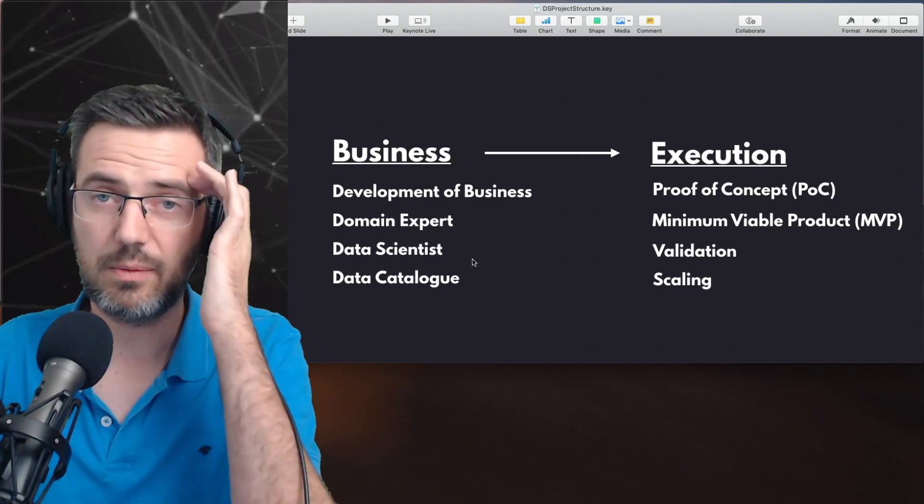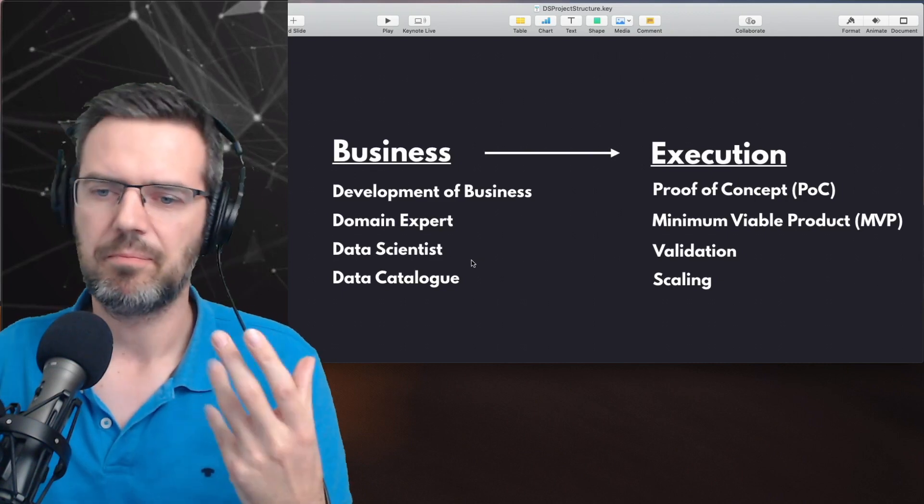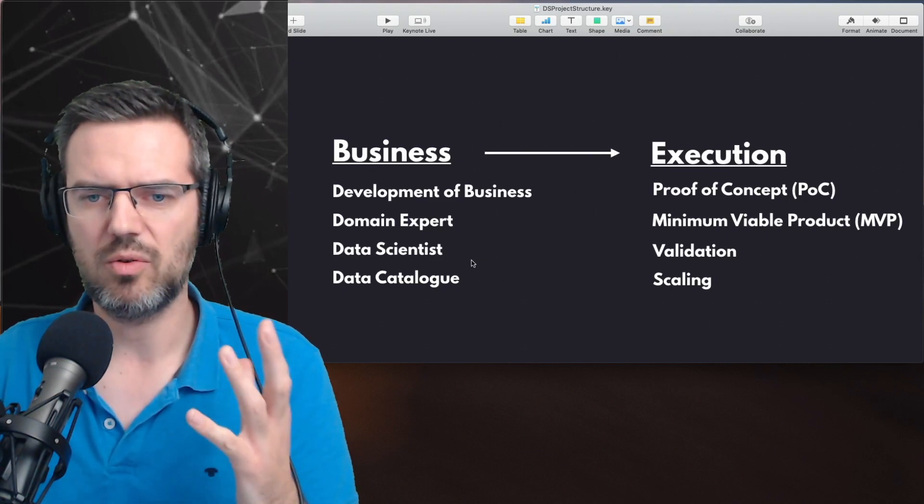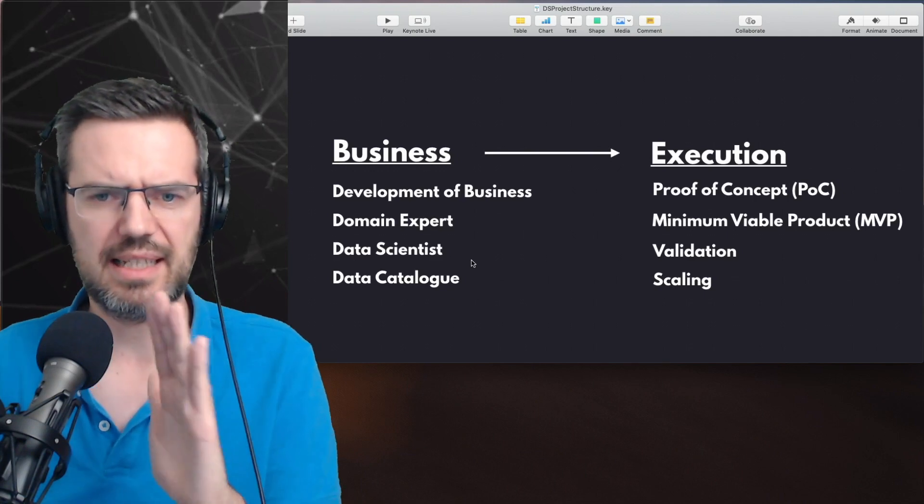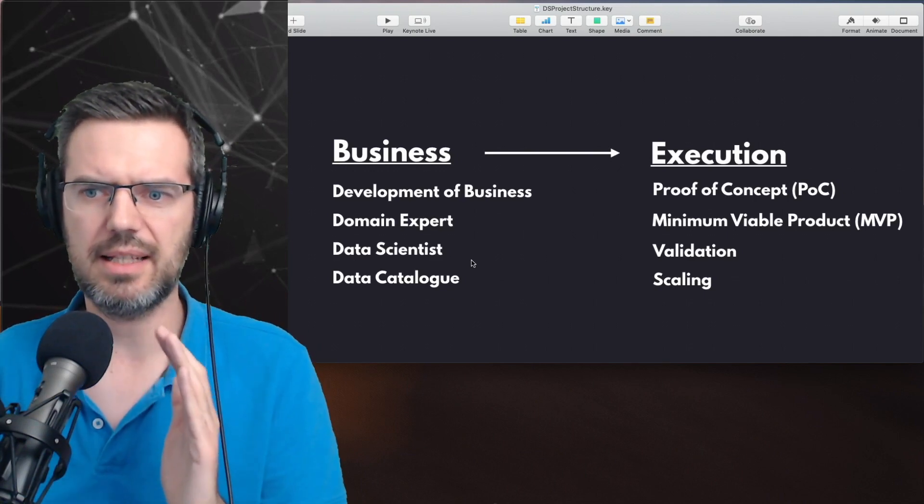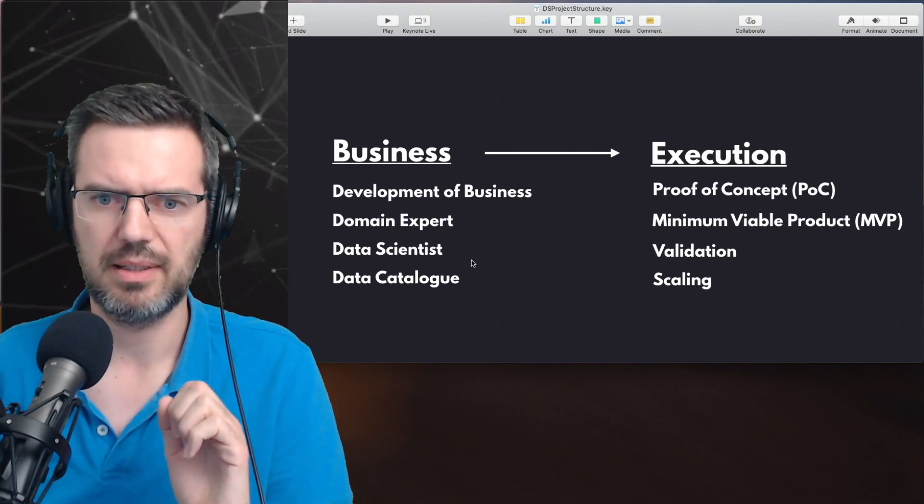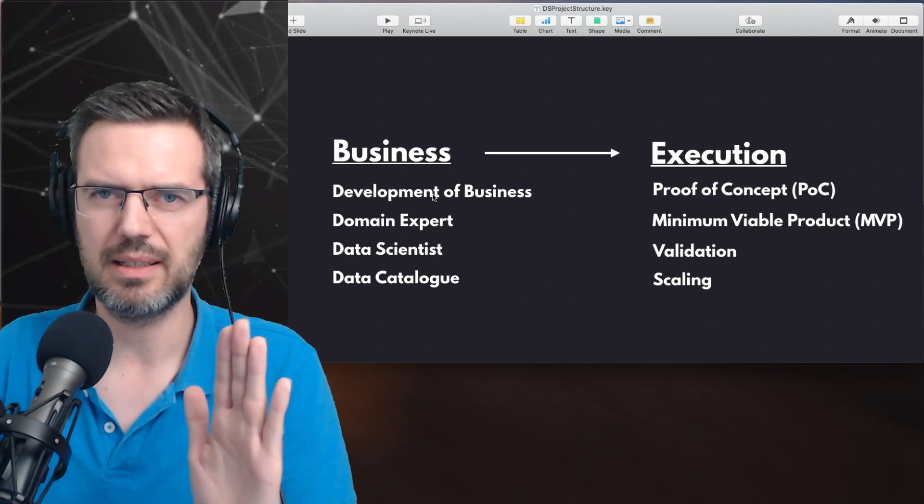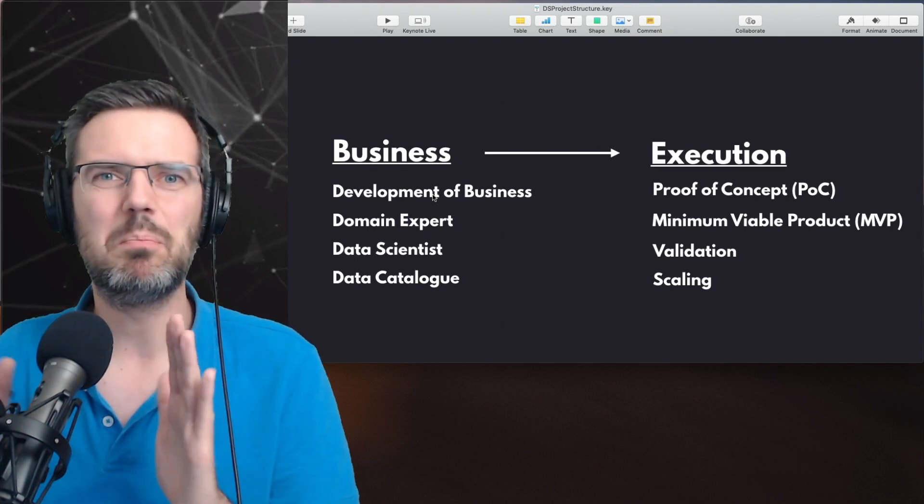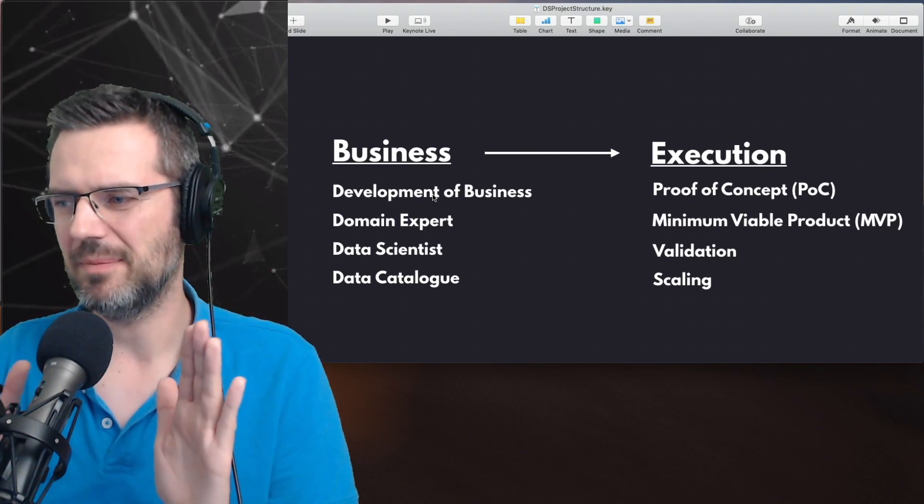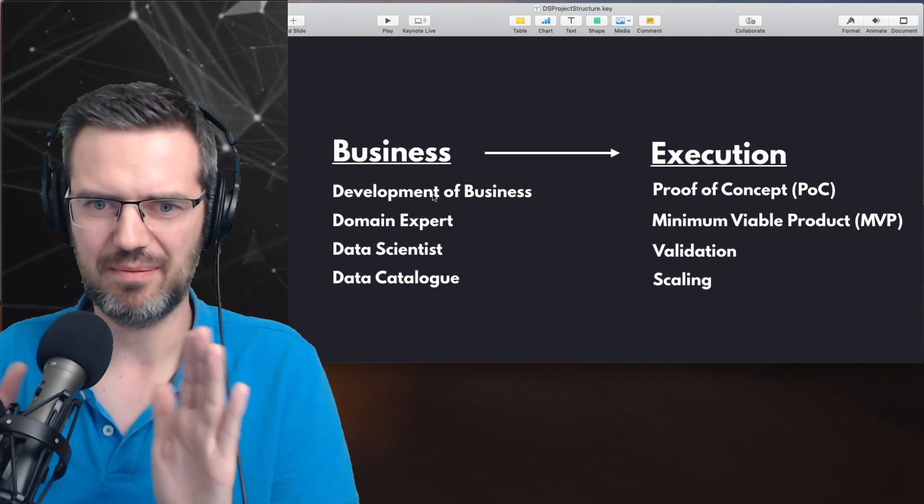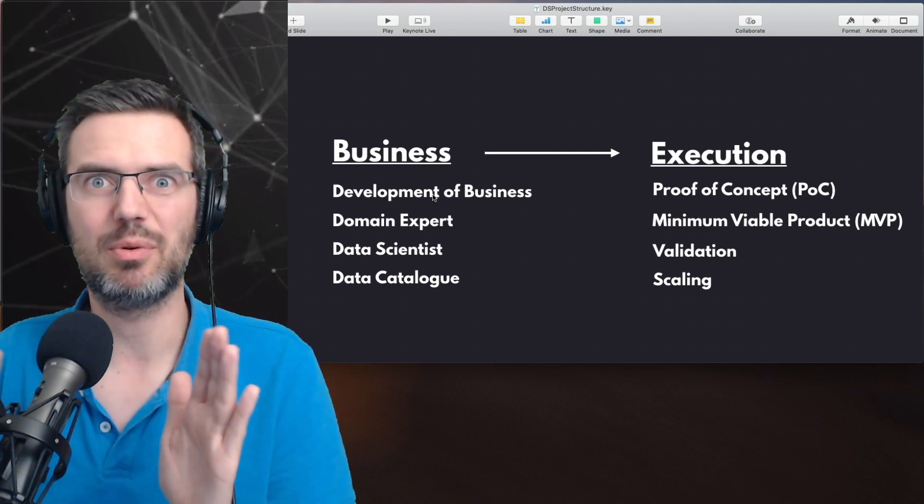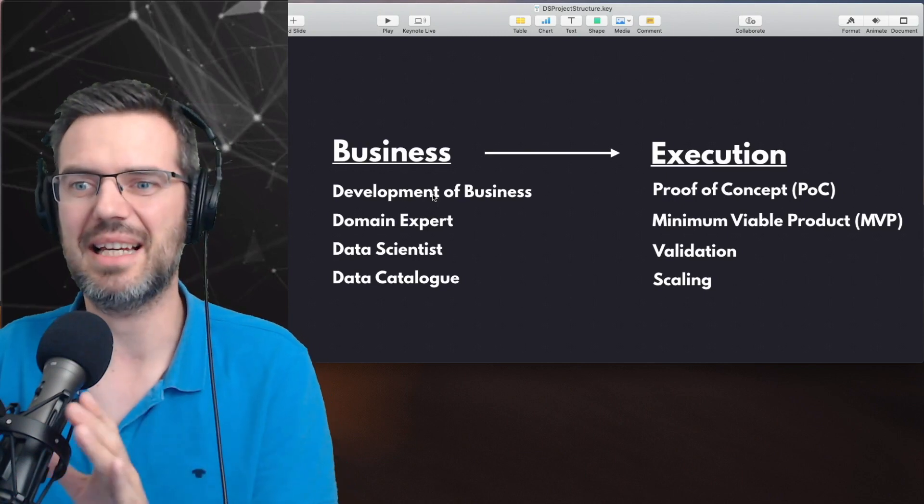This is something where people need the help of a data scientist who can tell them: is this even possible with data science? Because the domain expert and the business development expert may not be experts in what is possible with data science.